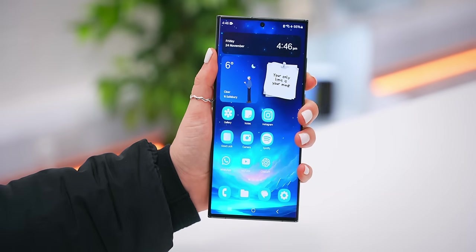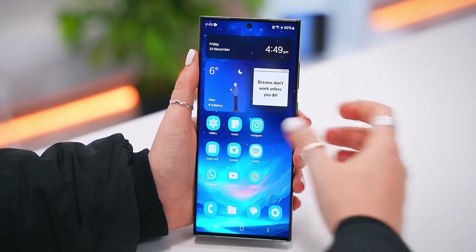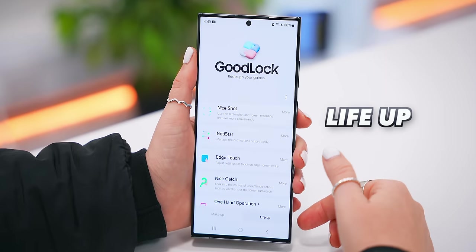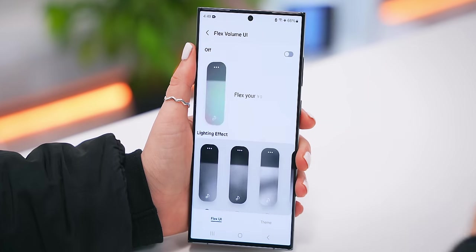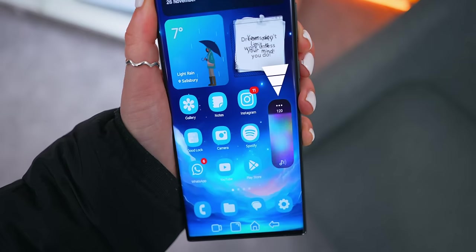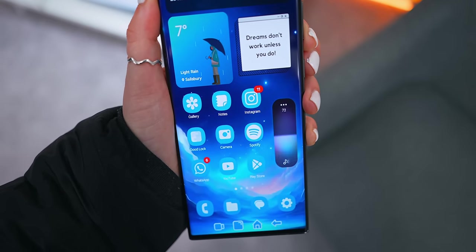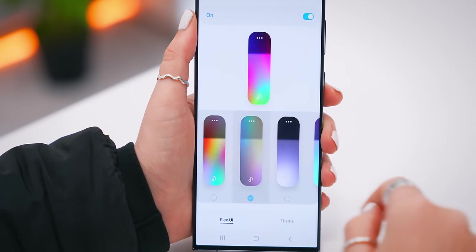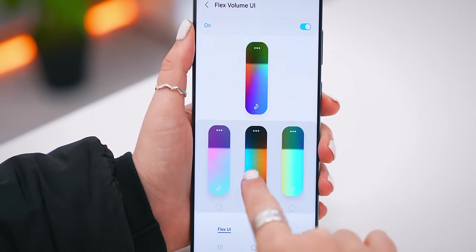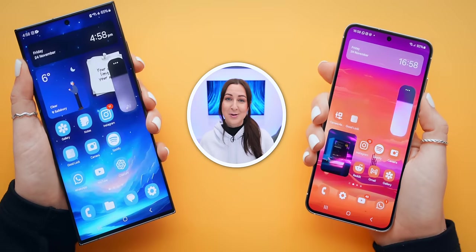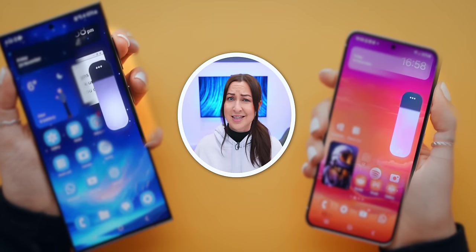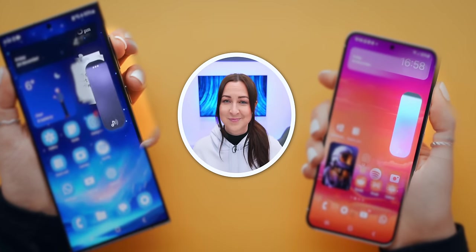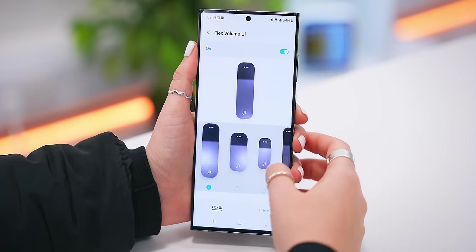Did you know you can customize the heck out of your soundbar? Back inside Good Lock, go to the Life Up tab and scroll down to Sound Assistant. Here you'll find a hidden soundbar customization setting — just turn it on. It literally transforms your entire soundbar and gives it an insane animated lighting effect. There are so many different lighting effects and color options, so you can match your sound panel to your wallpaper's colors.